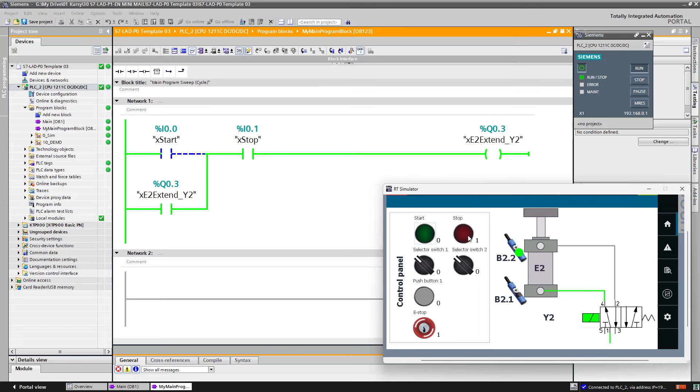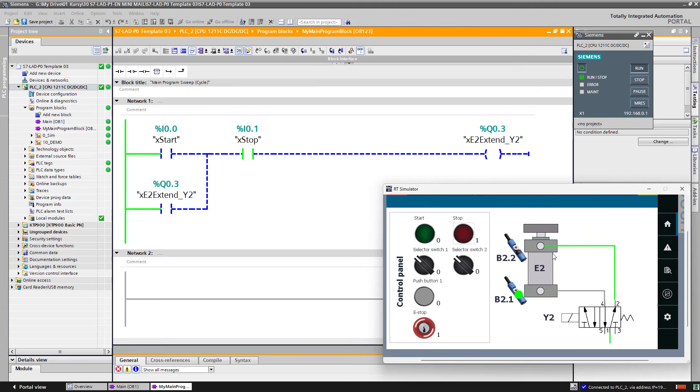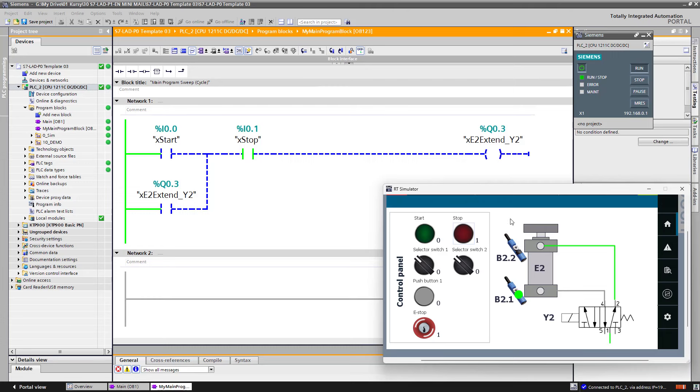I have to press the start button so that the cylinder will retract. Now let's change the scenario. Now your goal will be to program automatic extension and retraction of this cylinder.